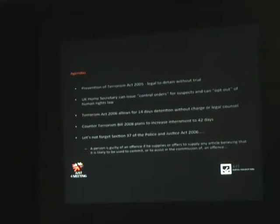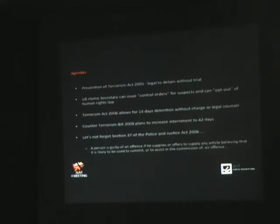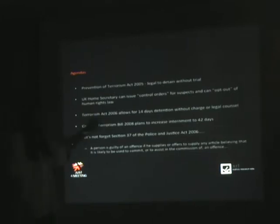I'm the Home Secretary. Now, you can also hold people for 14 days without charge and without access to legal counsel. That bill, the counterterrorism bill has now gone through, which has increased internment.